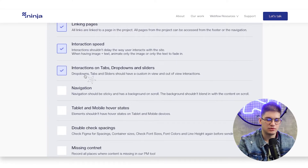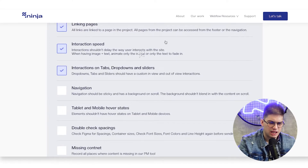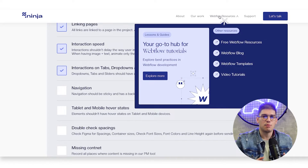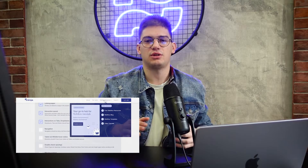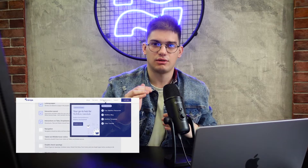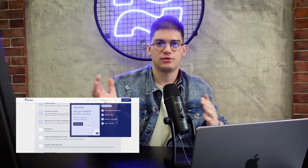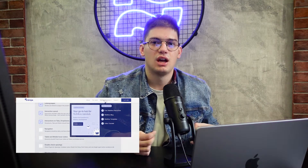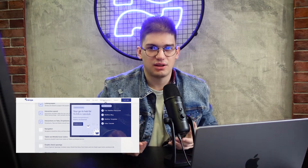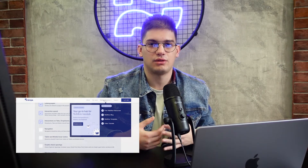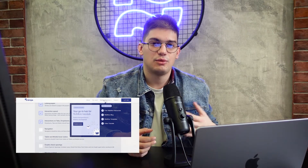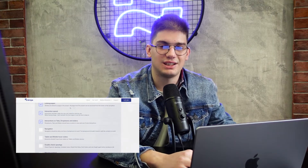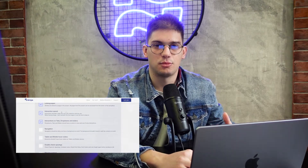Then, interactions for tabs, dropdowns, and sliders — we can even showcase that here. For dropdowns, make sure that when you open up the dropdown you add a custom interaction. Same for tabs when content is switching, or for sliders. We can do some pretty advanced things with Webflow interactions which is going to make our website that much better to visit and that much more professional.